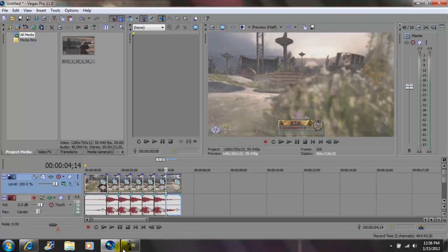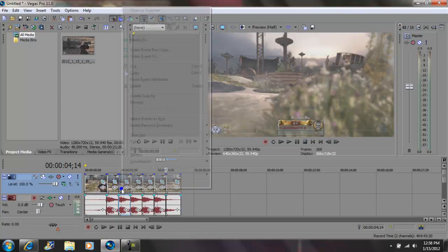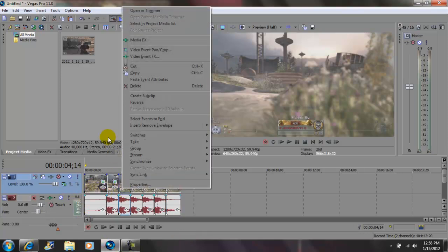So now what I'm going to do is, it's going to play normal. Come to this clip right here. Right click on it, then you want to click reverse.